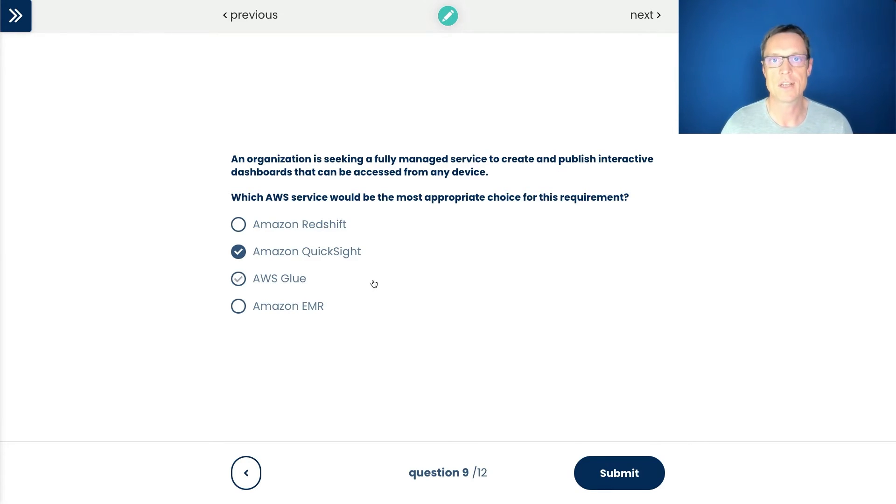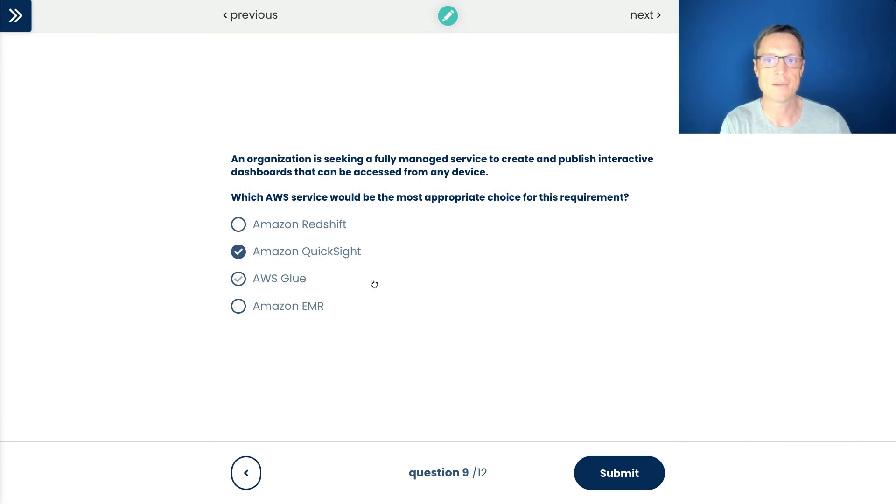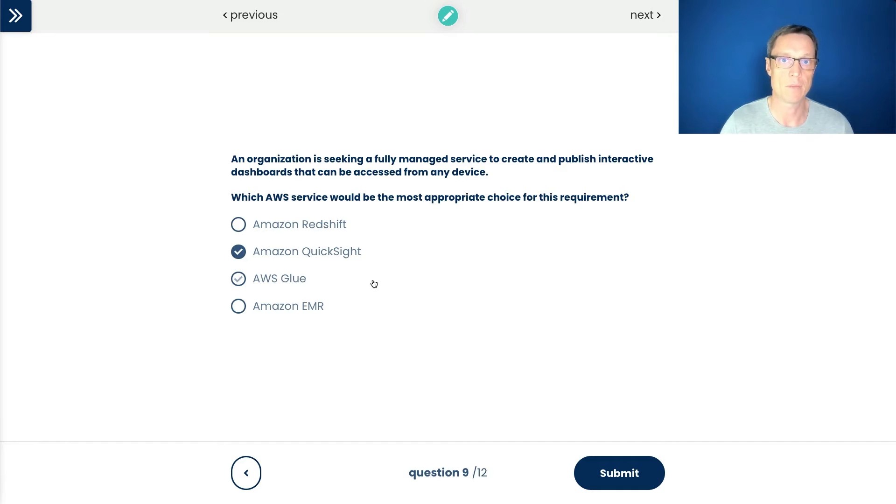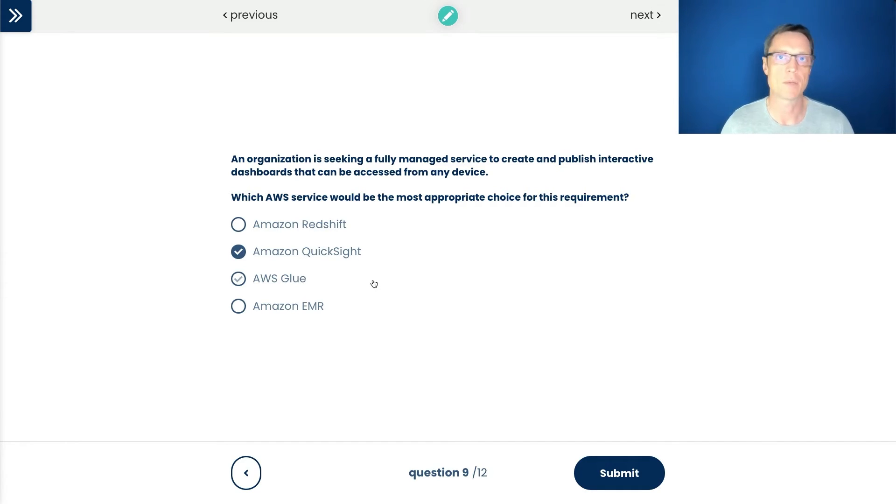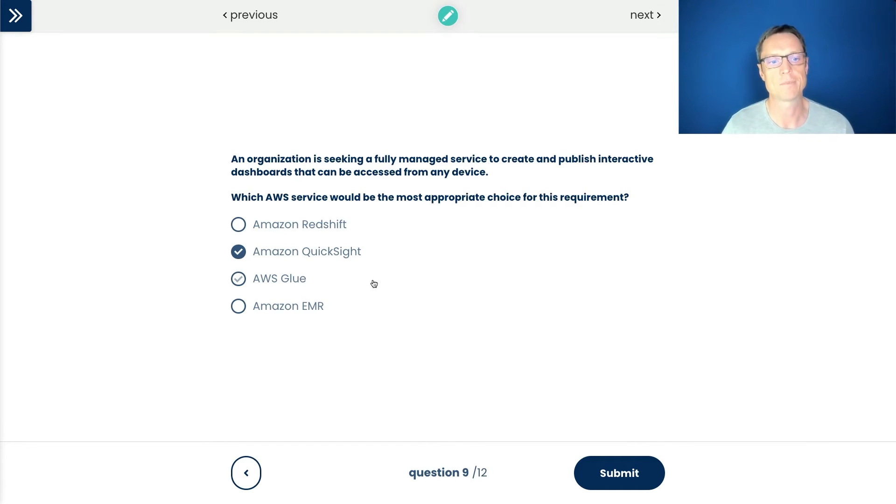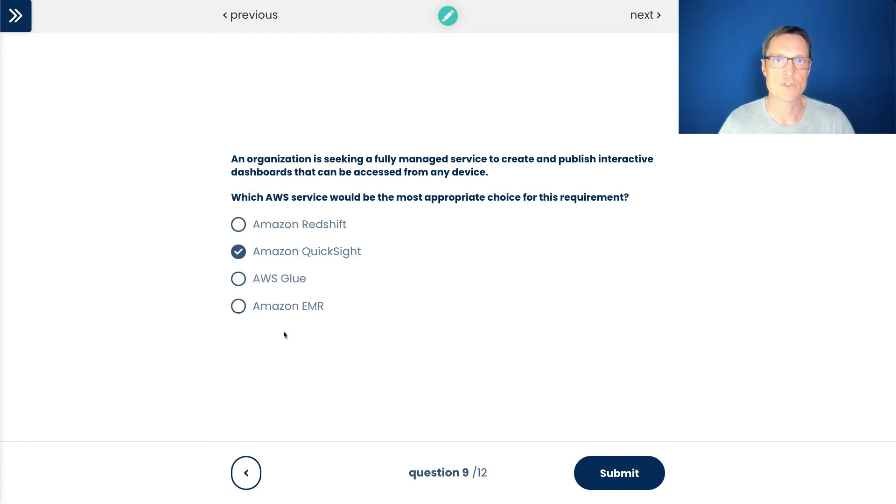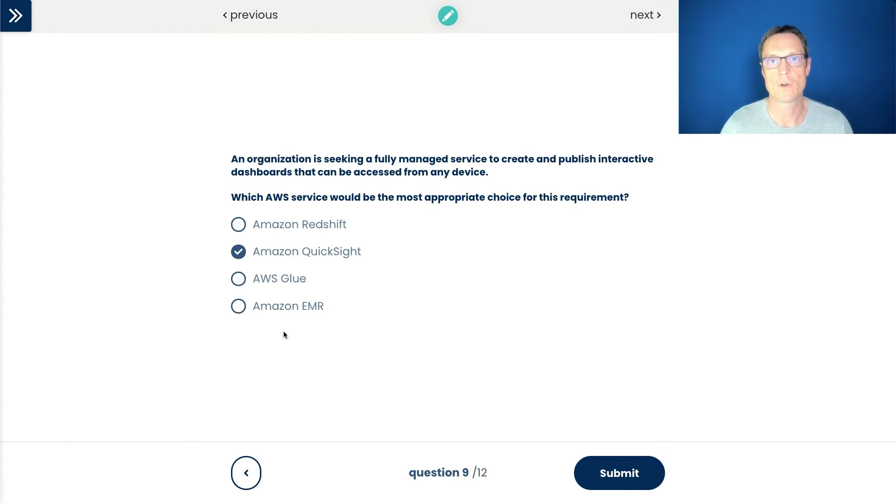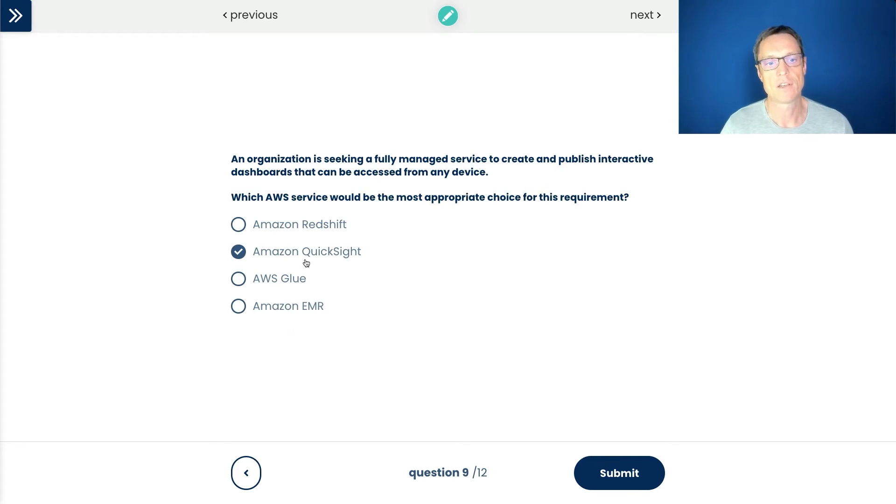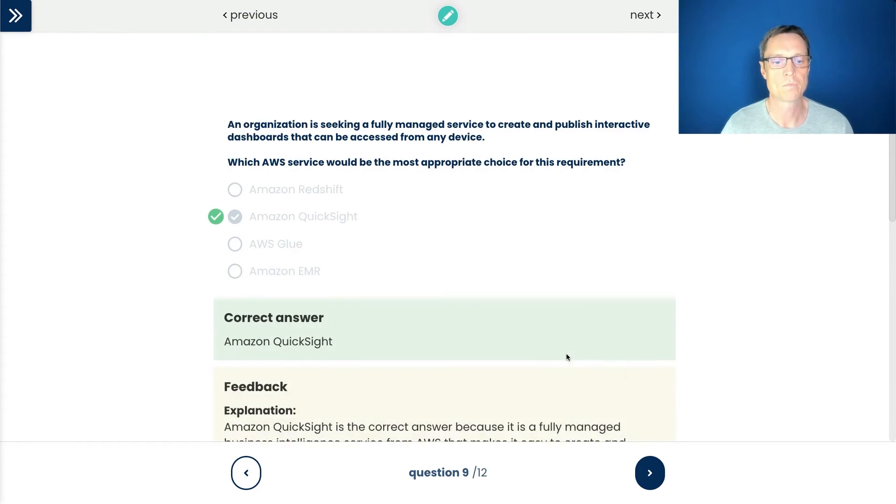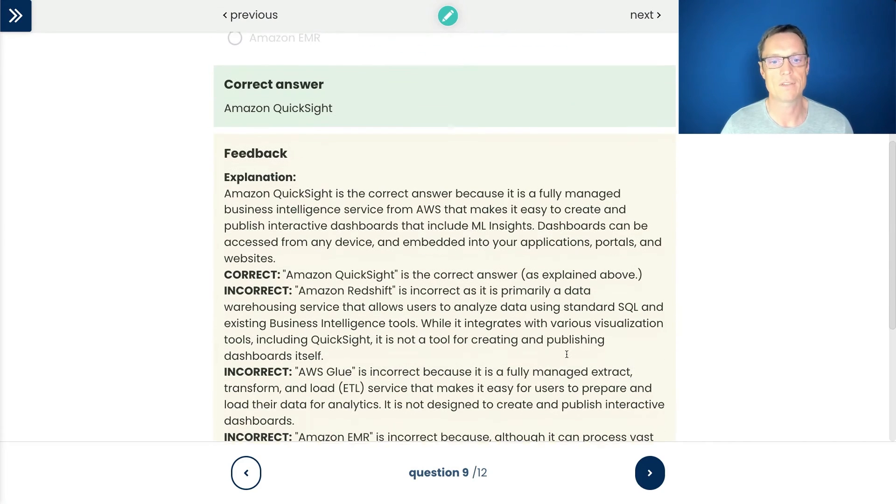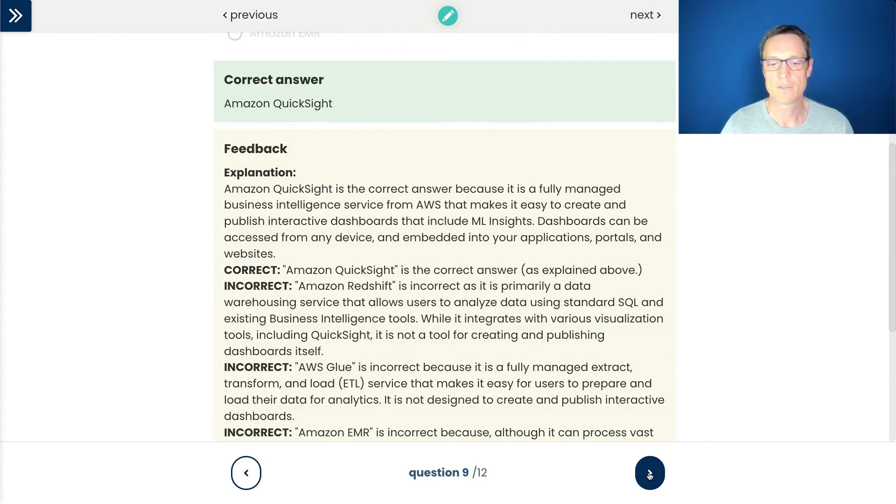Then we've got Glue. Glue is an extract, transform and load service, an ETL service. So it's about taking data out of some kind of database or data store, transforming it in some way so it can be loaded into another data store where the format might be slightly different, the schema might be slightly different. So it's not Glue. Elastic Map Reduce, another big data solution for storing large quantities of data and running analytics. So I like QuickSight the best here. Let's submit that one. QuickSight is definitely the correct answer.